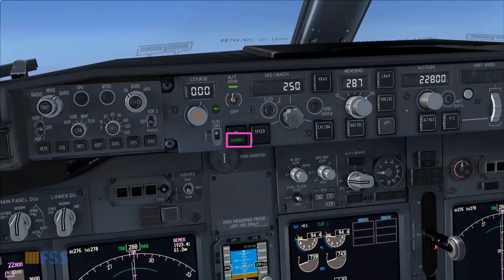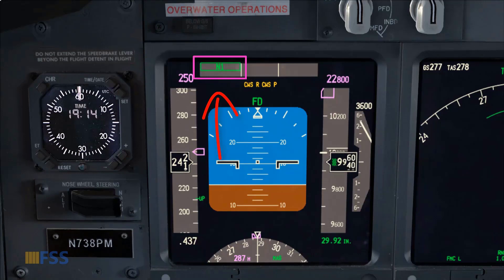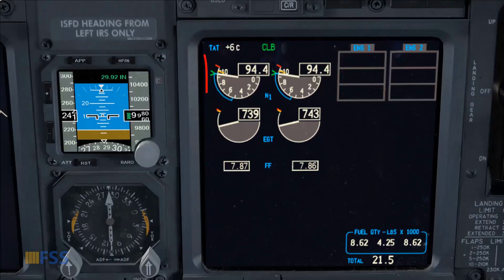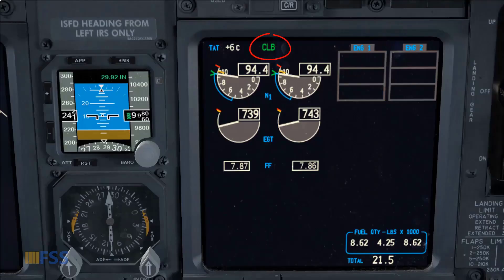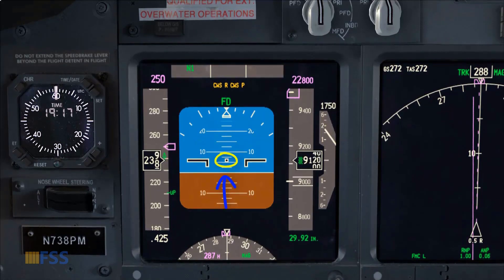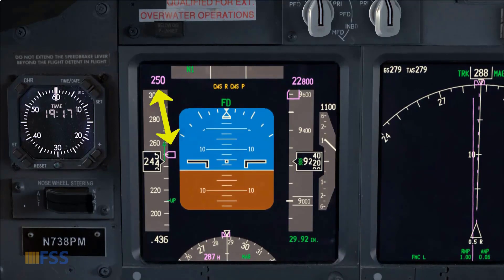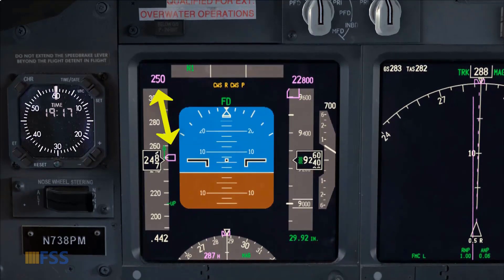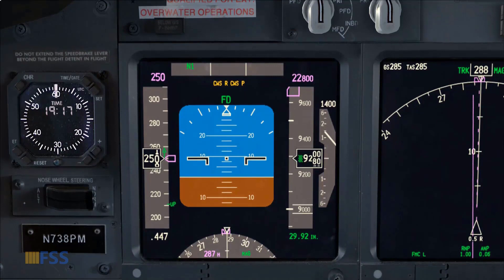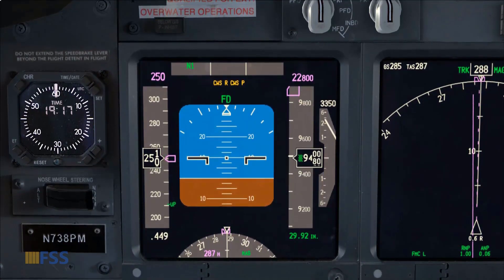The green light bar illuminates to confirm the selection. The auto throttle mode on my FMA shows N1, confirming that N1 mode is engaged and thrust is set to climb thrust bugs. Now I adjust my pitch attitude to control my climb speed, which is currently 250 knots.